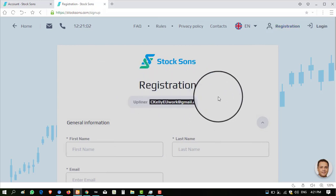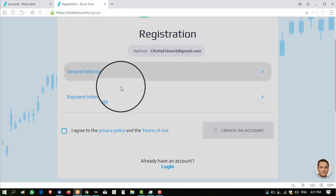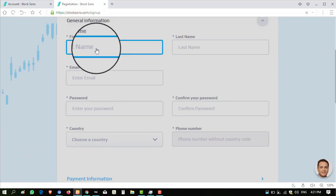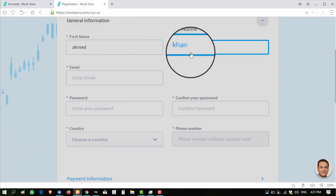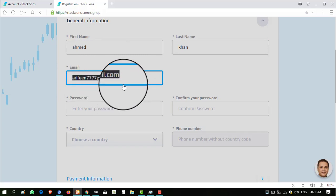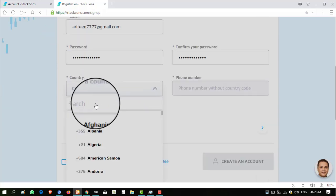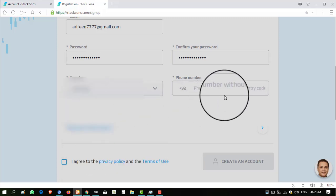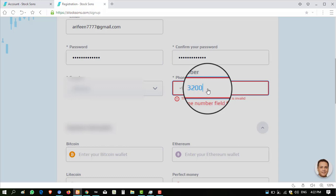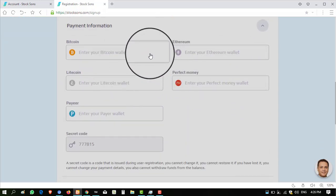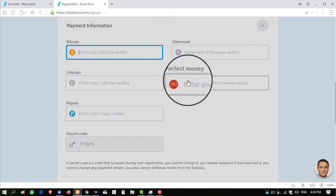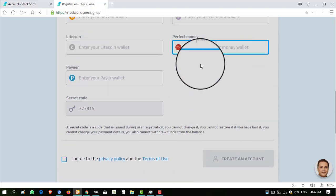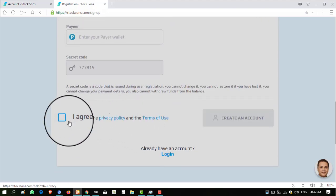You can see my referral link will be available here. After that, you have to enter your name here. For example, I am entering Ahmed Khan. Email is orphaname at gmail.com. Enter password, I am entering password. Country, click on search button, enter your country name, enter phone number. These are the payment information in this website.